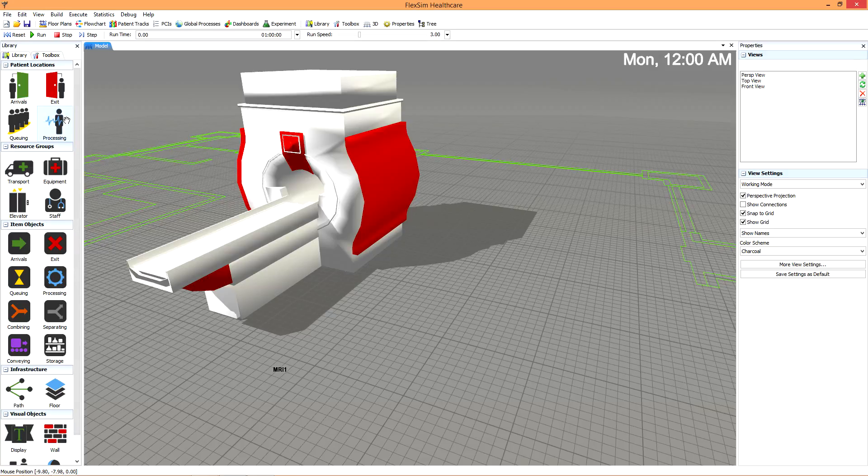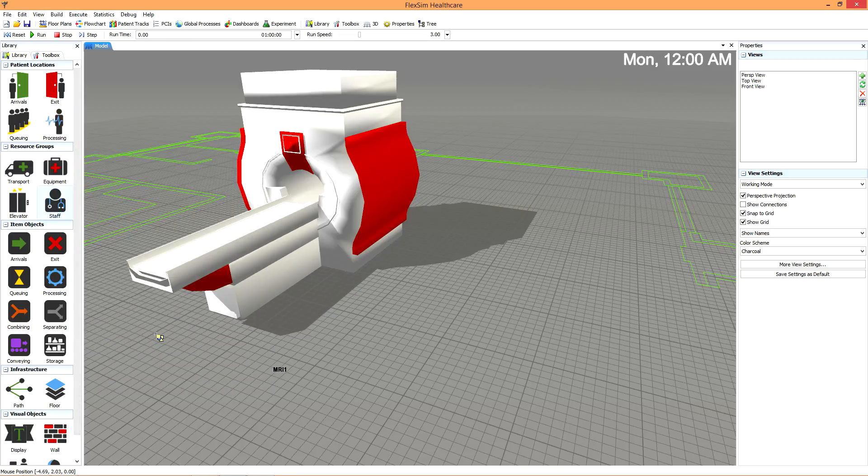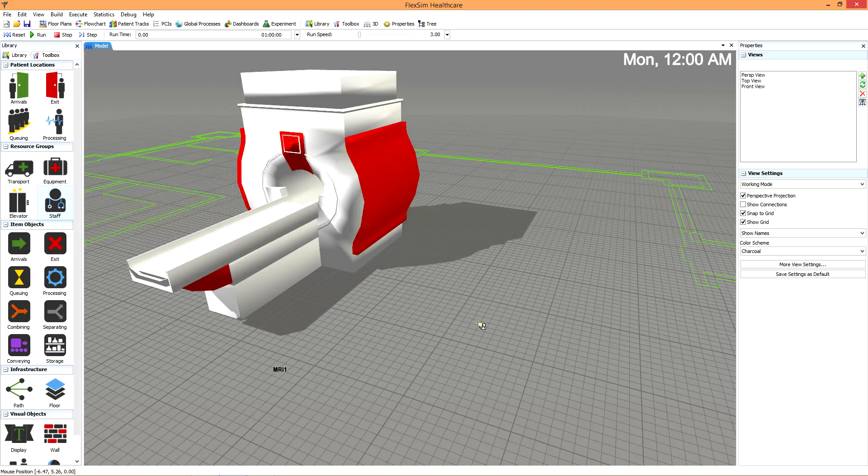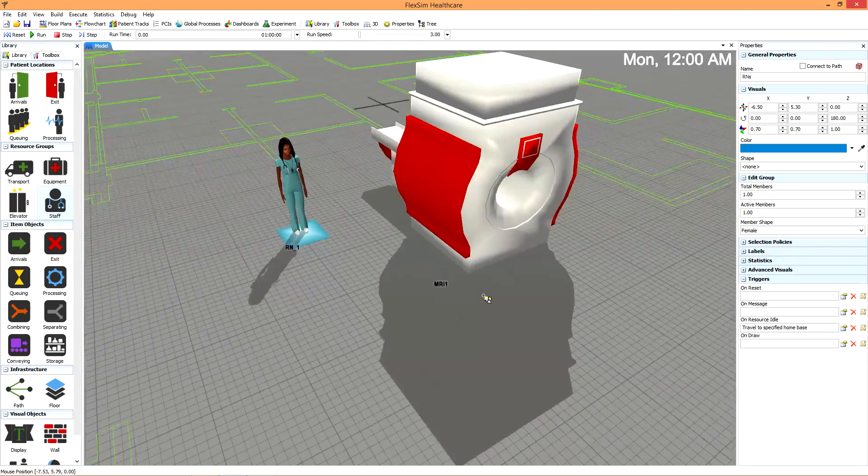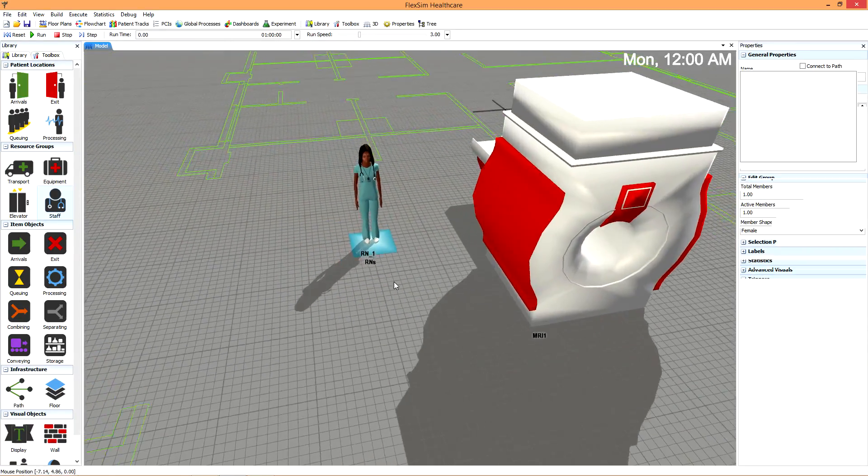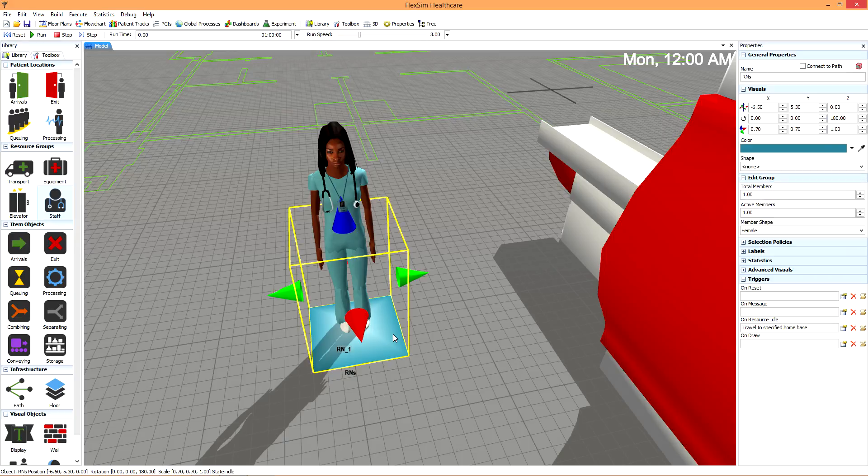Finally, let's discuss the difference between resources and groups. When I drag a staff resource into the model, you can see the staff member as well as a square underneath. We actually haven't dragged out a single staff member. We've created a staff group.